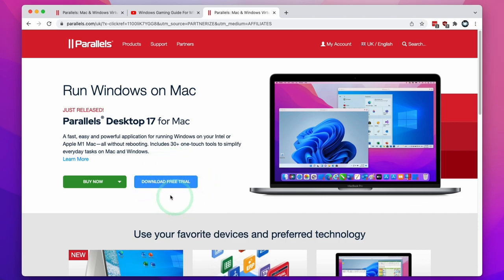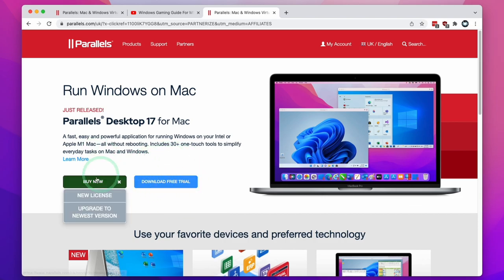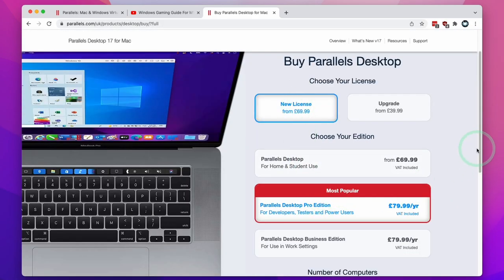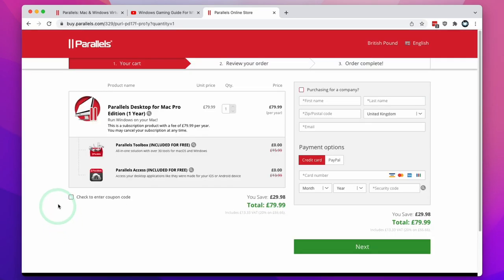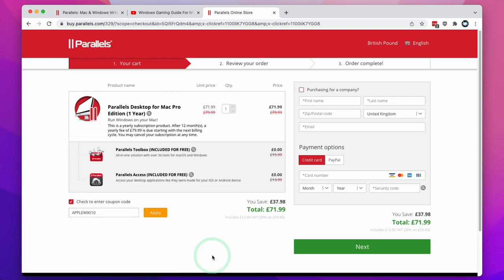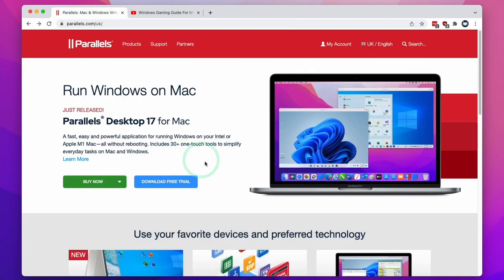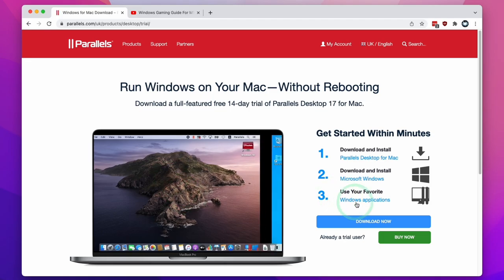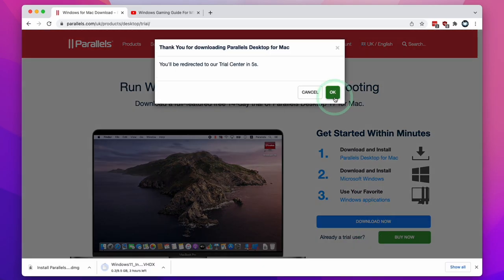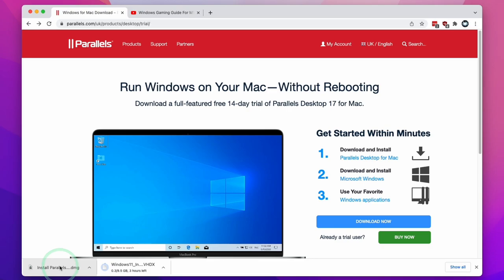Once you've clicked the link, you can try the software out for free for 14 days. If you decide to buy now and click 'New License,' you can select the Pro Edition and then click 'Buy Now.' If you click the 'Enter a Coupon Code' button and type in the code AppleWiki10 and click Apply, you'll receive a 10% discount. Here I'm going to use the free trial and click the 'Download Now' button, then press OK. The software has downloaded.